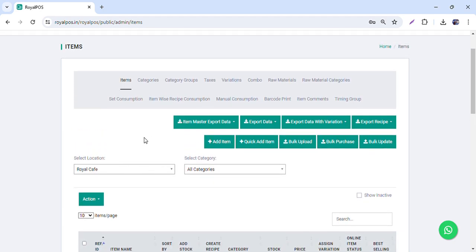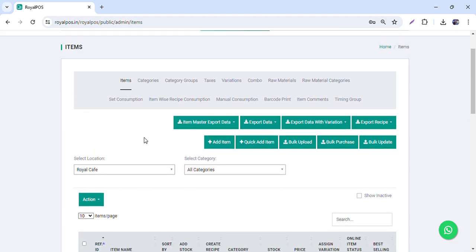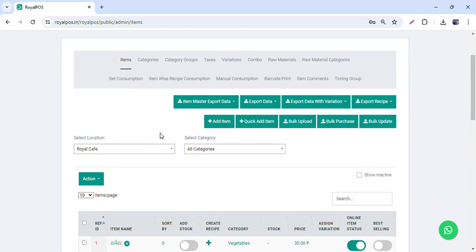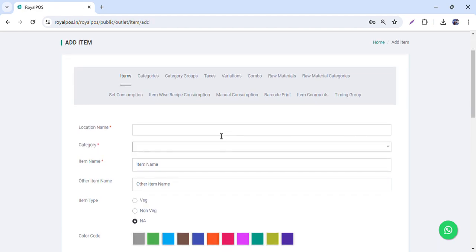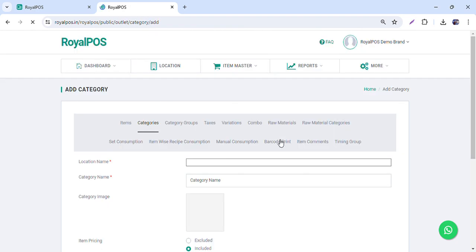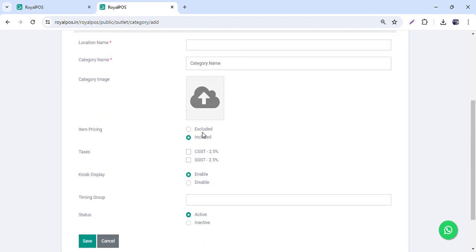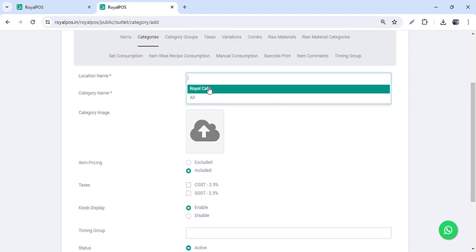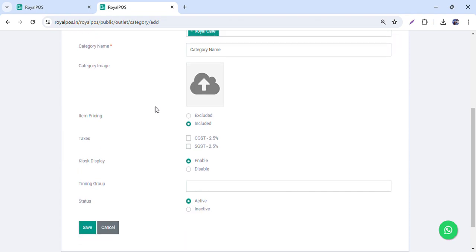In the item master you can upload your menu. We are not covering full inventory right now, just the item master. There are a couple of ways to upload items. First you can create categories, and if you have taxes — exclude or include — you can create, upload, or assign the taxes to the category as well.